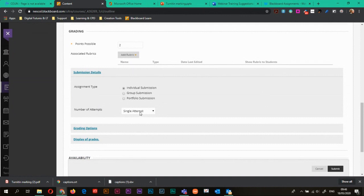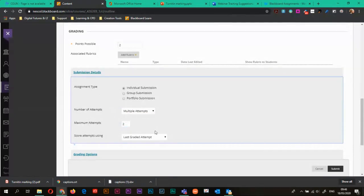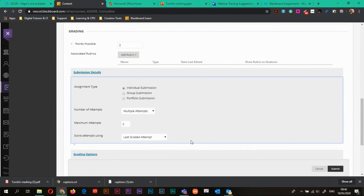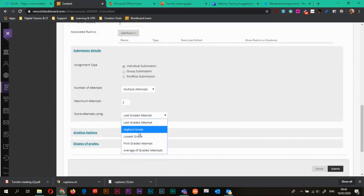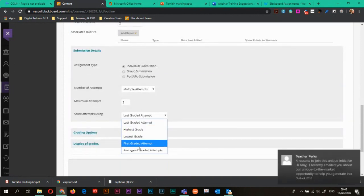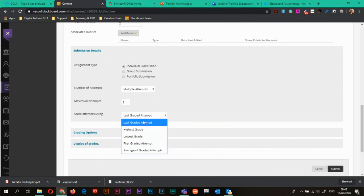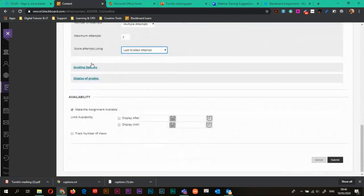You can also choose how many attempts they now get. So maybe I choose multiple and the attempts that they get is two. And I will score with the last graded attempt. There are other ways of scoring. You can choose highest grade, lowest grade, first grade, etc. And average of the grades. But I'm just going to choose last grade because that is the default that you would normally use.